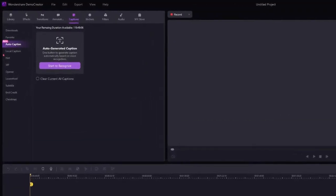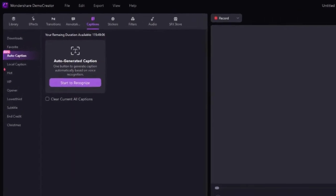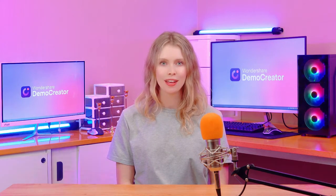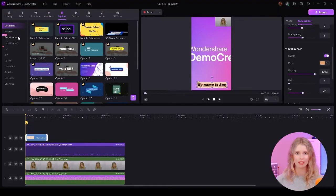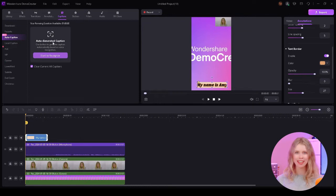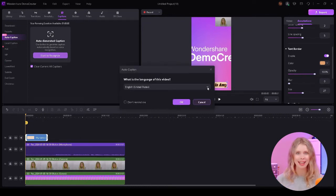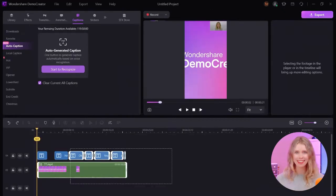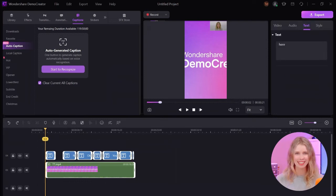But that was the manual method of adding text. Demo Creator also provides an auto-caption feature to add all the captions with just a single click. Let me show you how. Step 3: add auto-captions to your YouTube Shorts. First, head over to the caption section. Do you see the auto-caption option? Click on it and then press Start to Recognize. Now select the language of your video and click OK. Watch as Demo Creator transcribes all the captions for your video. Your video now has captions!